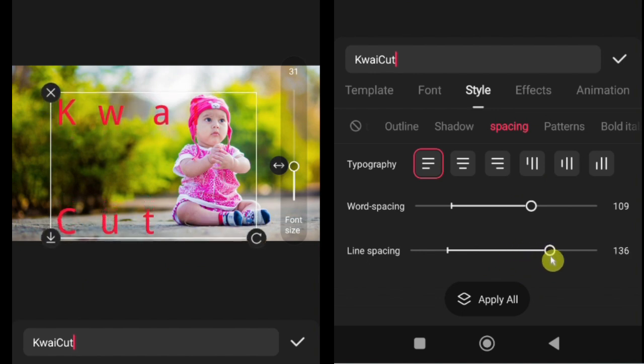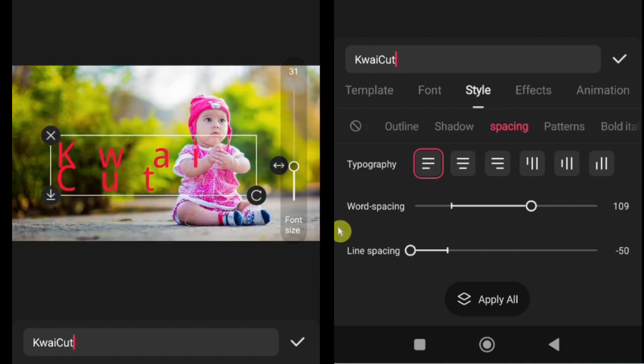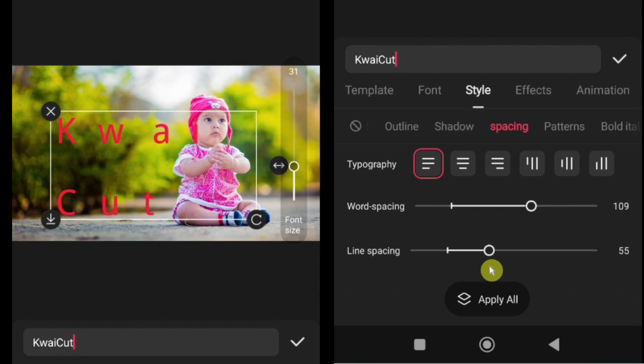Pro tip: proper spacing makes your text easier to read, especially on mobile screens, and gives your video a professional look.